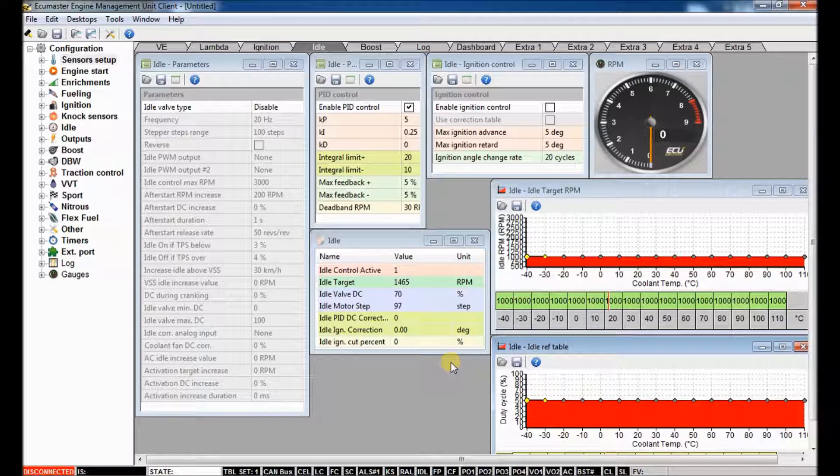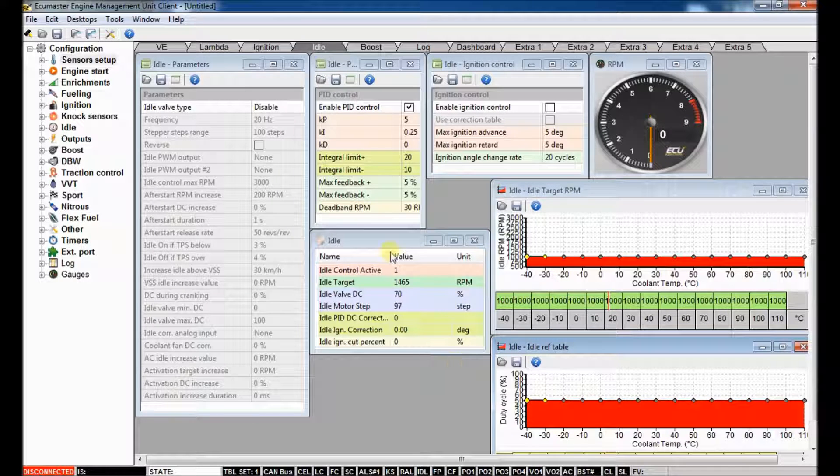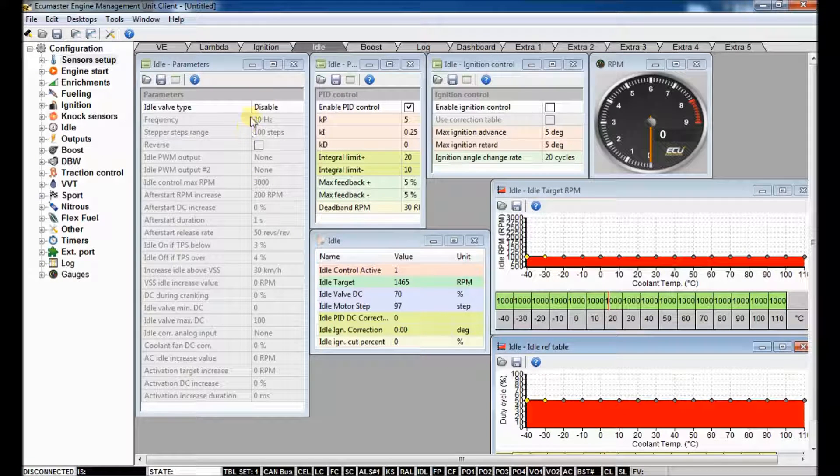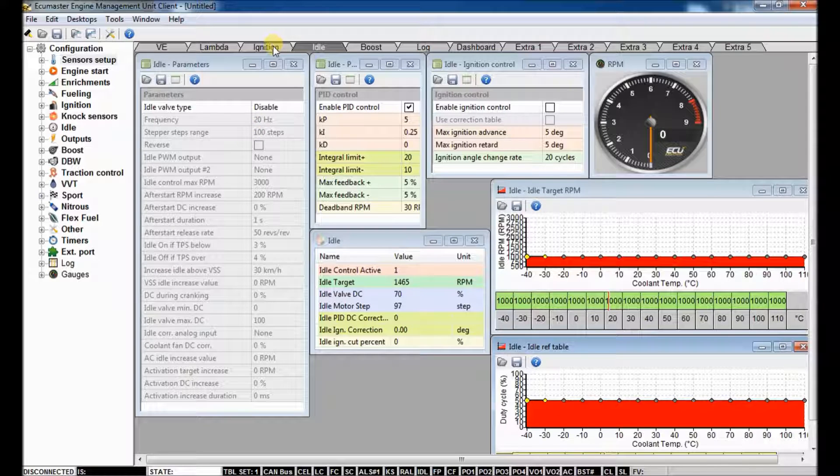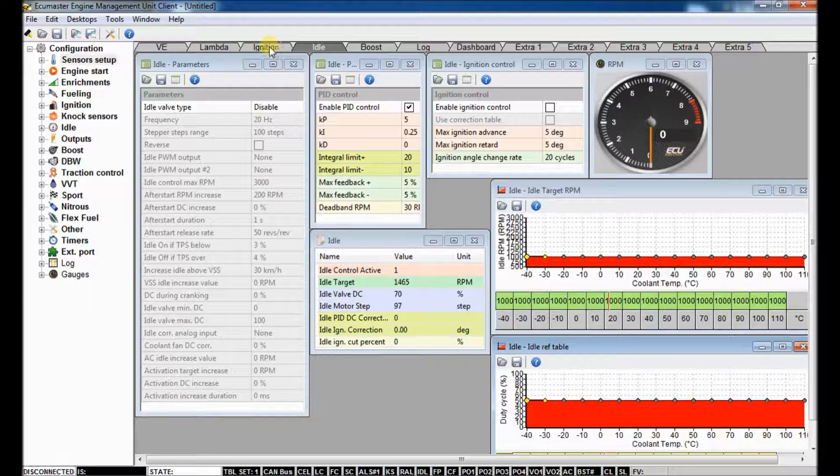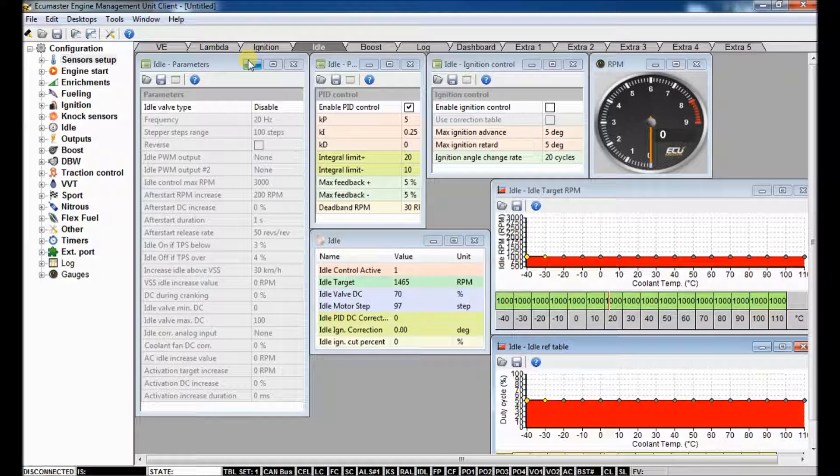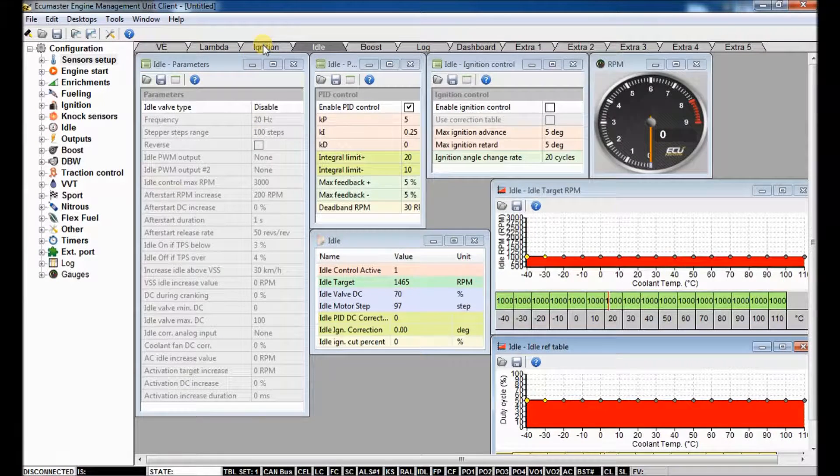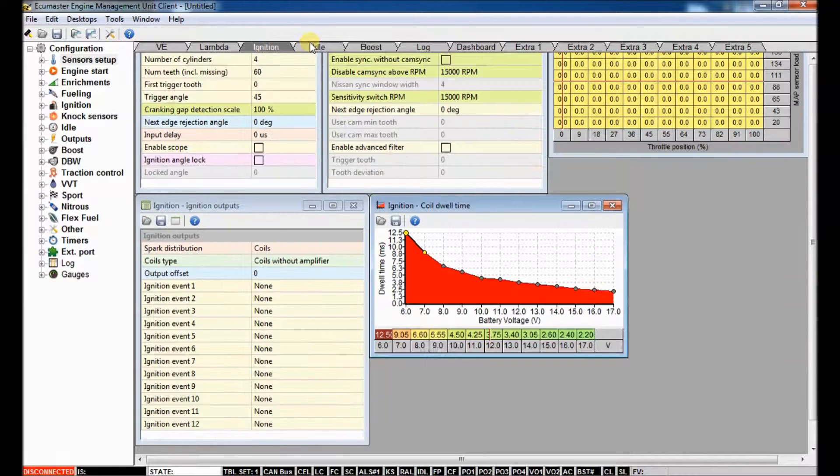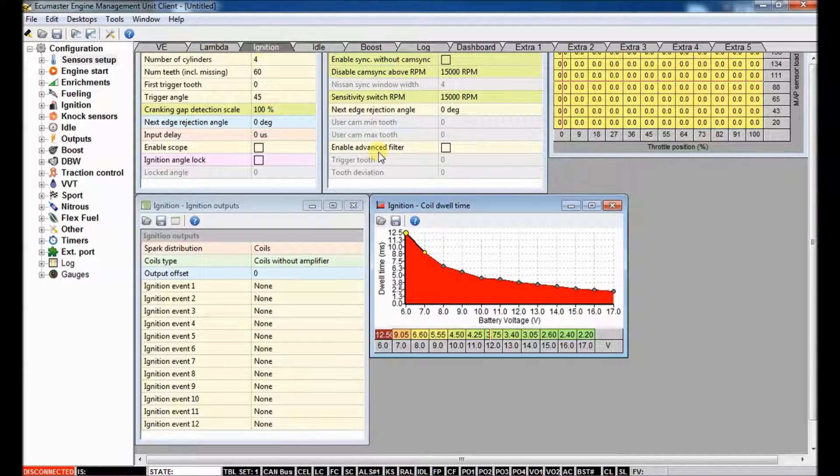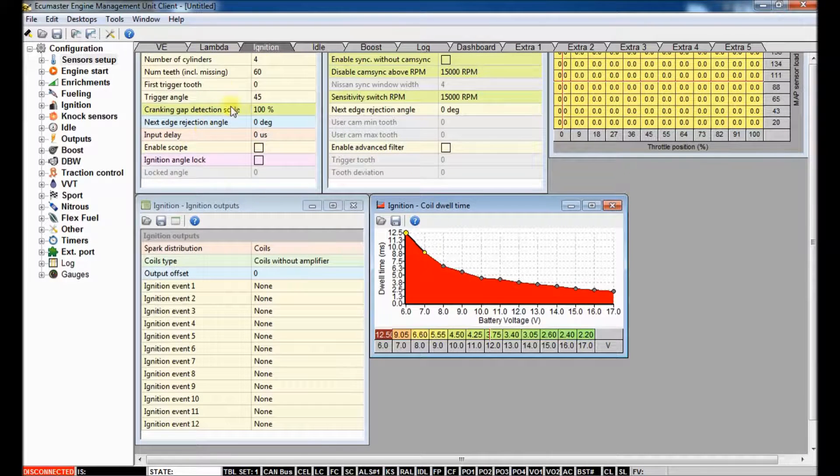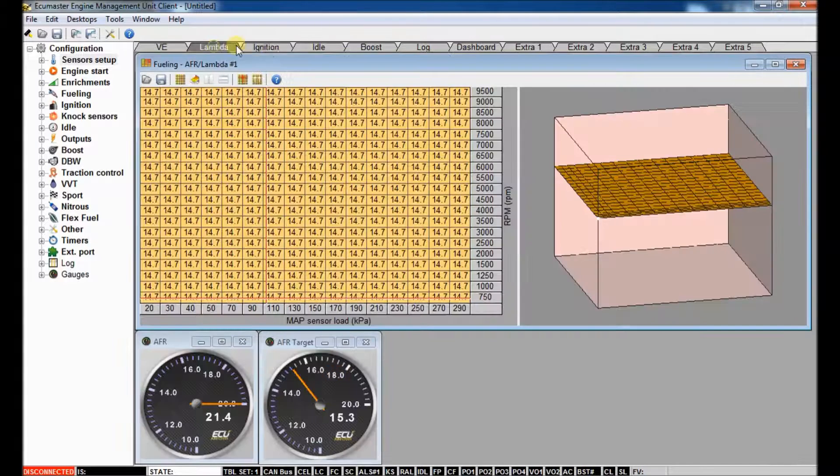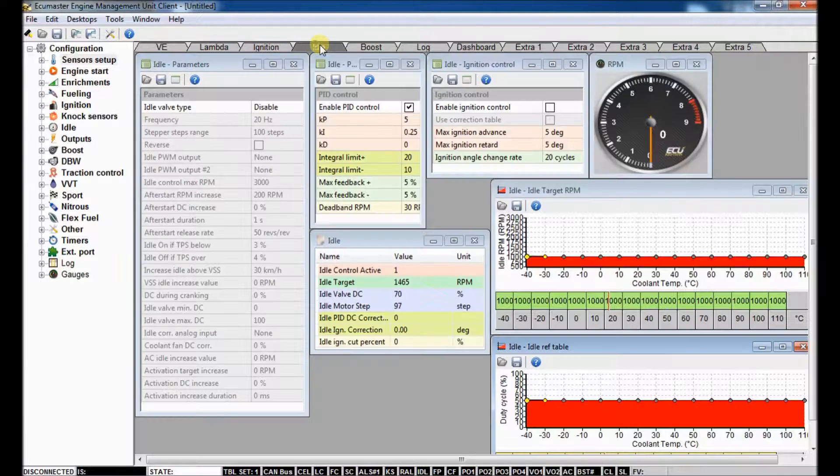So the EMU has a lot of features built in that you can use to watch for scenarios in which your engine might get injured, hurt, whatever. So we're going to look through a few of those today. I'm going to start with the more basic ones and work through to some more advanced strategies.